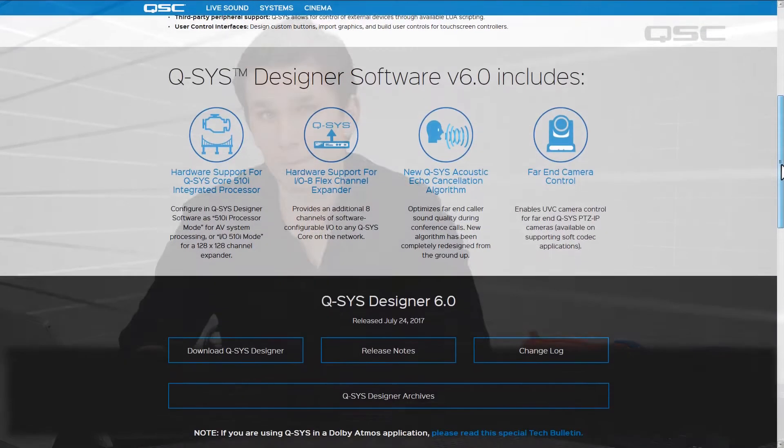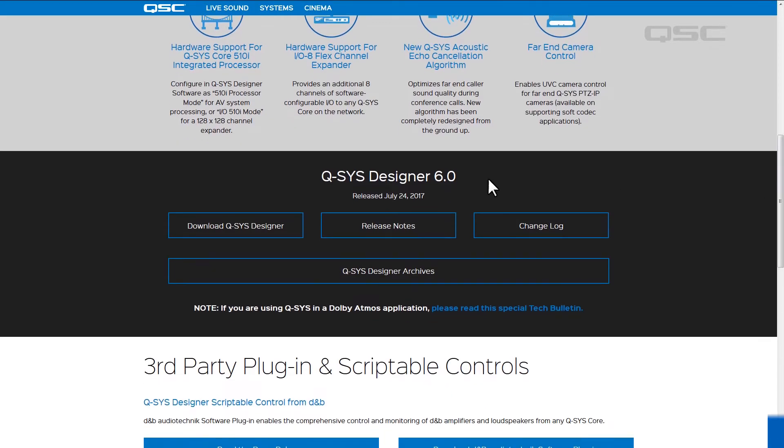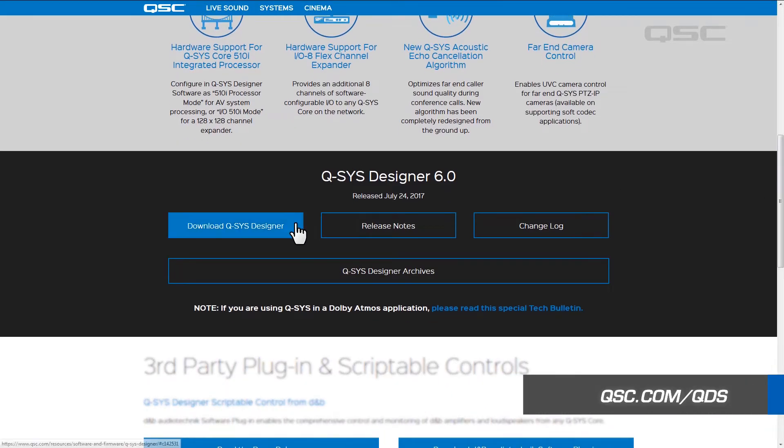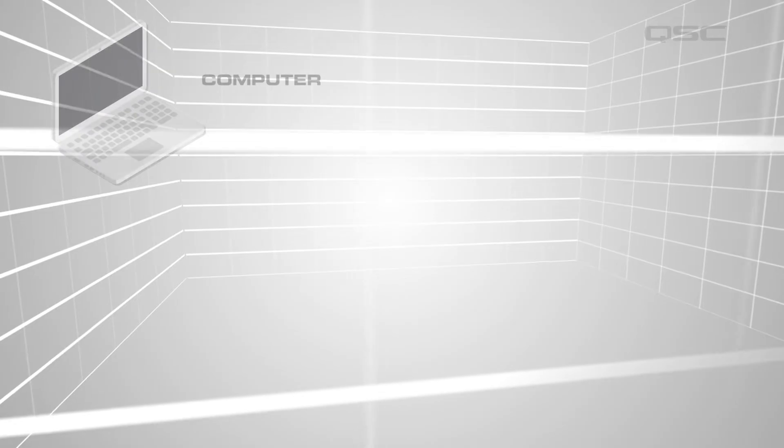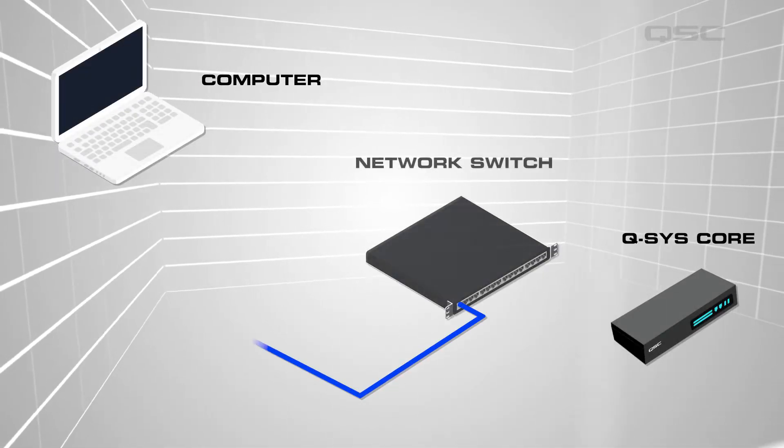First, you want to make sure that Q-SYS designer software is installed on your computer. This can be downloaded free from qsc.com. Next, you'll establish a connection between the computer and the Q-SYS core via the network switch.